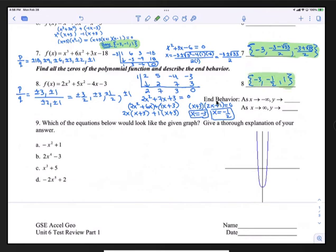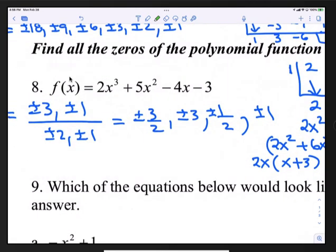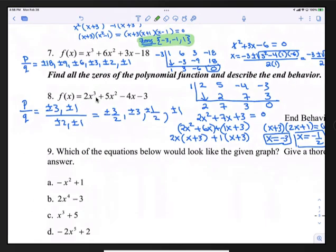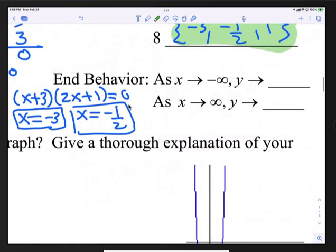Now for end behavior: this is a third-degree polynomial with a positive leading coefficient, so the graph goes up on the right and down on the left. As x approaches negative infinity, y approaches negative infinity. As x approaches positive infinity, y approaches positive infinity.